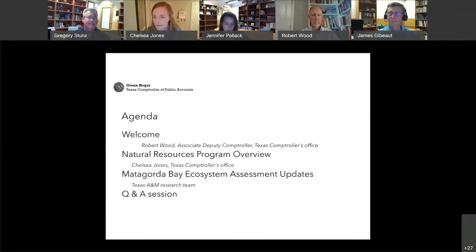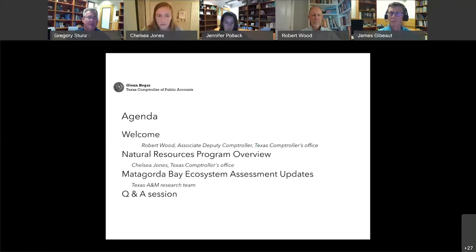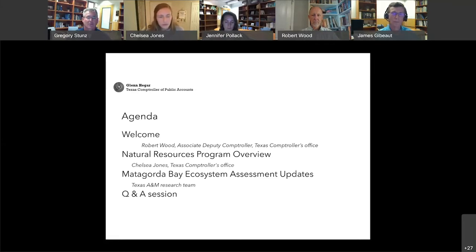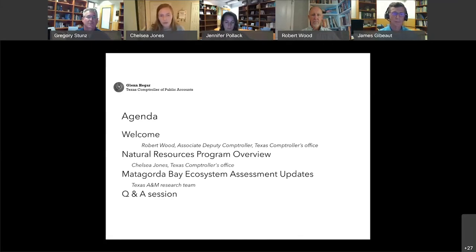This meeting is being recorded, so if anyone logs in late you can catch the first few moments. I wanted to welcome everyone again to the webinar. This is our annual update for the Matagorda Bay Ecosystem Assessment. There's a lot of material to cover tonight — we hope to get some good questions at the end and save plenty of time for that. Before we get things rolling, I'd like to give the first few words to Associate Deputy Comptroller Robert Wood.